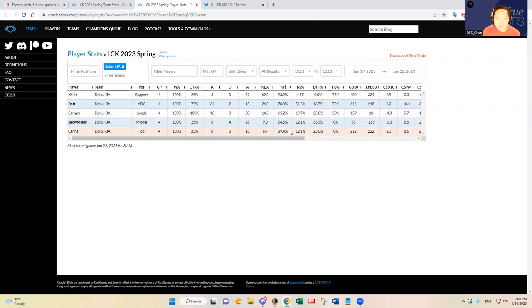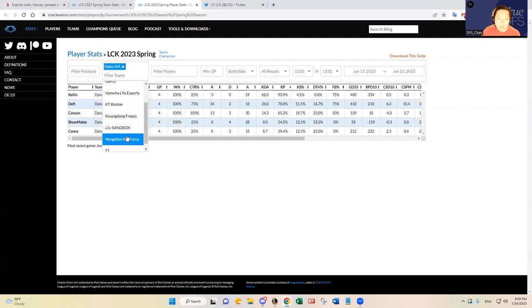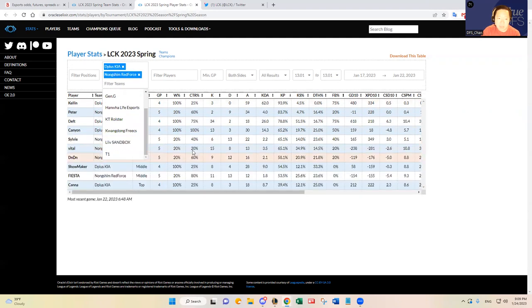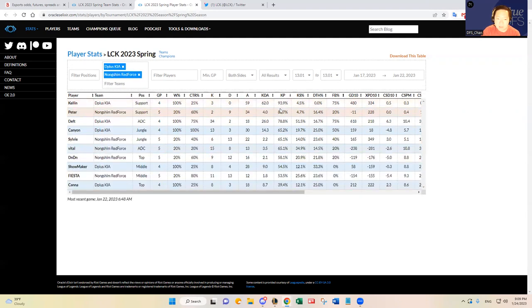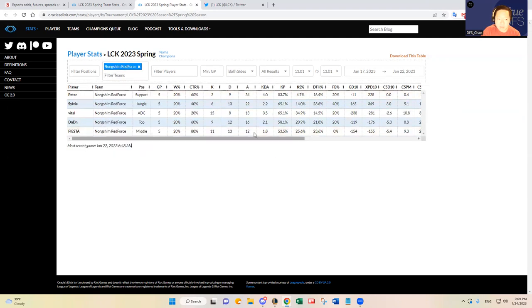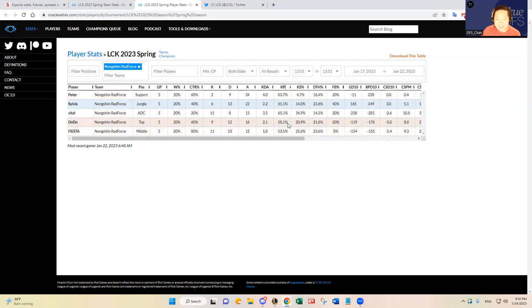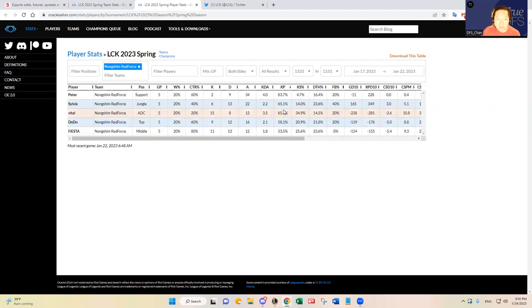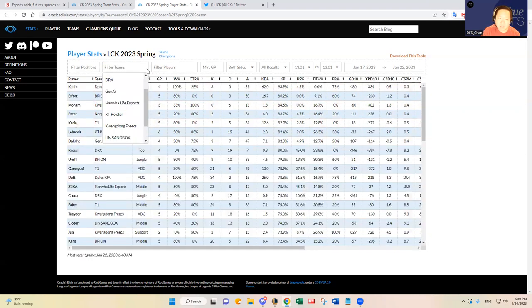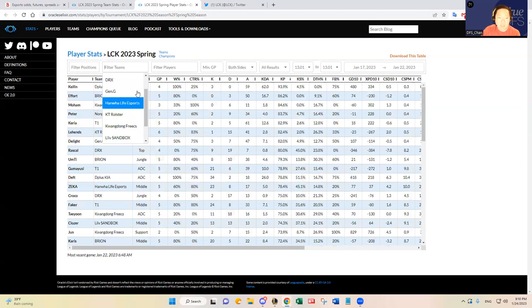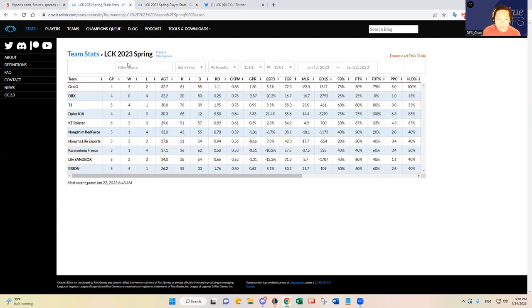Kana in the top lane has been kind of up and down in my opinion, but I don't think he'll have any issue going up against the top lane in Nongshim Red Force. Din, I think he's okay. He's not any significant threat to Kana. And then the bottom lane, I just feel like they cannot compete. Vital and Peter cannot compete against Deft and Kellen. I just don't see it.